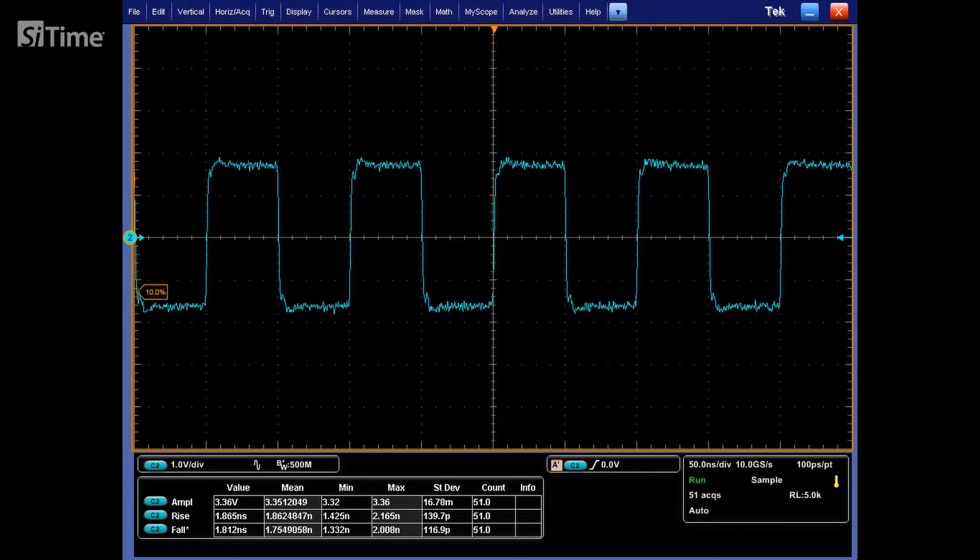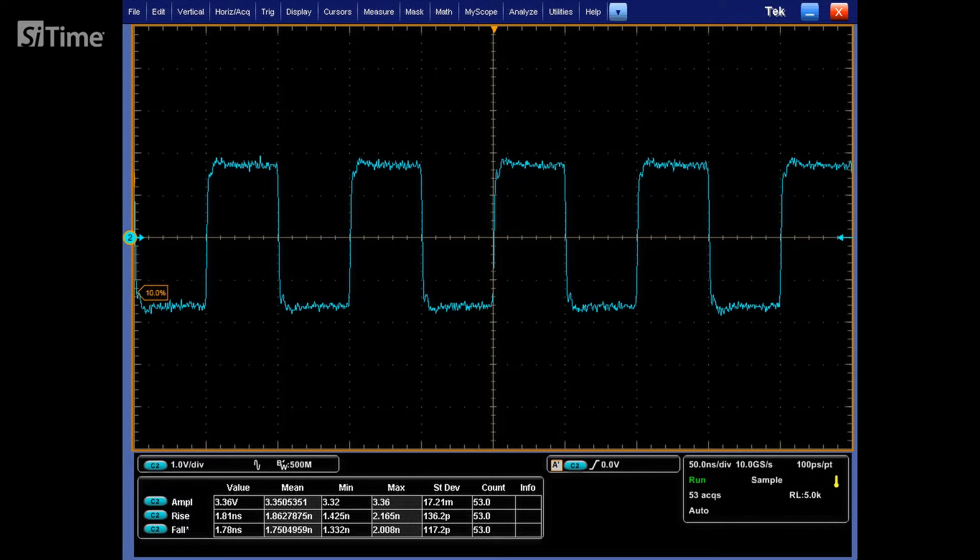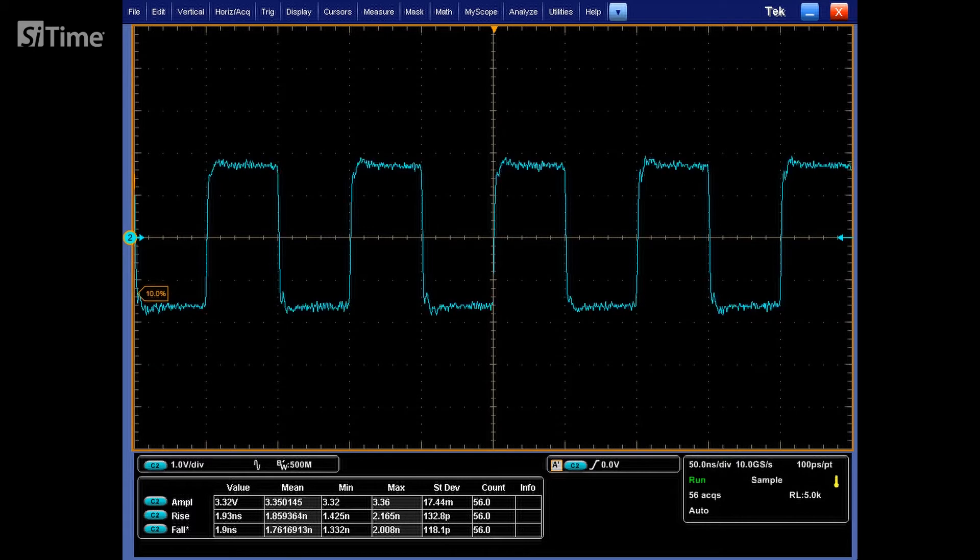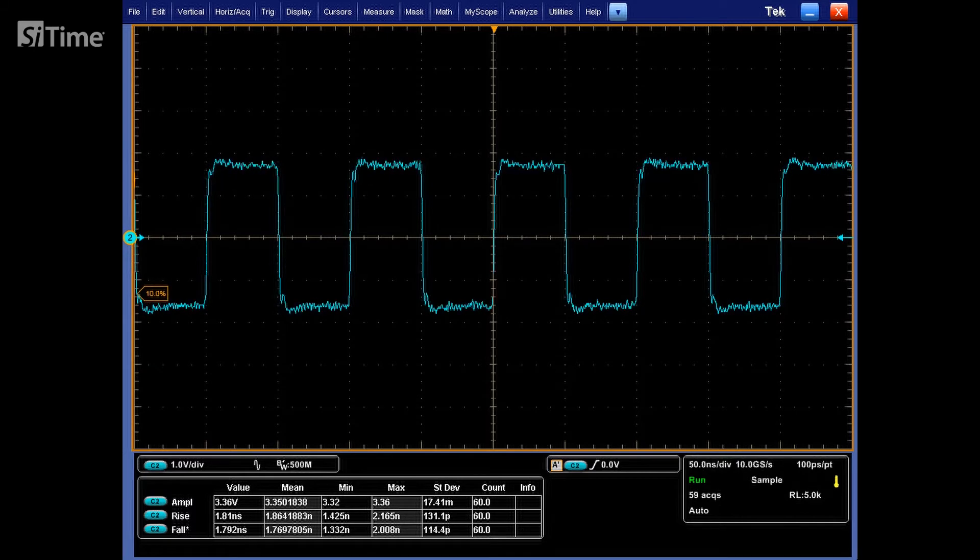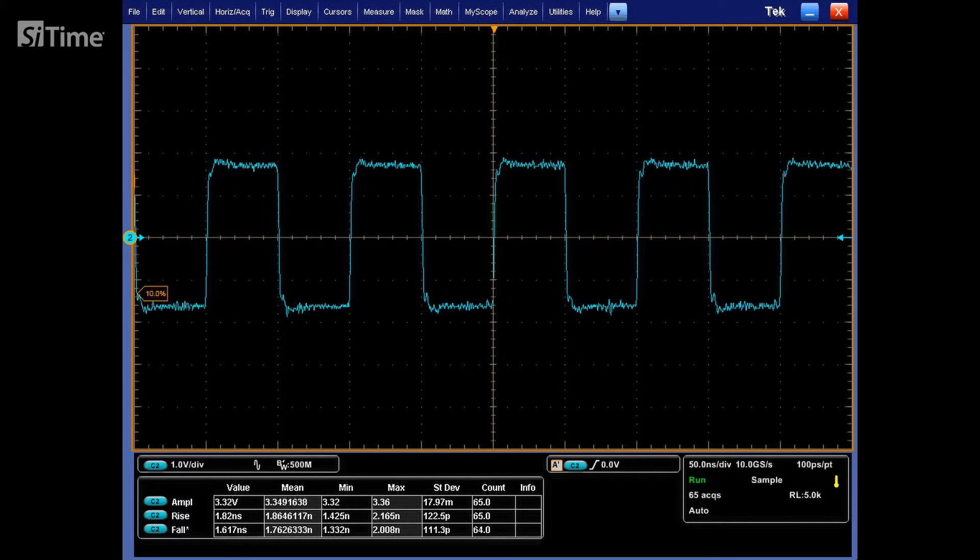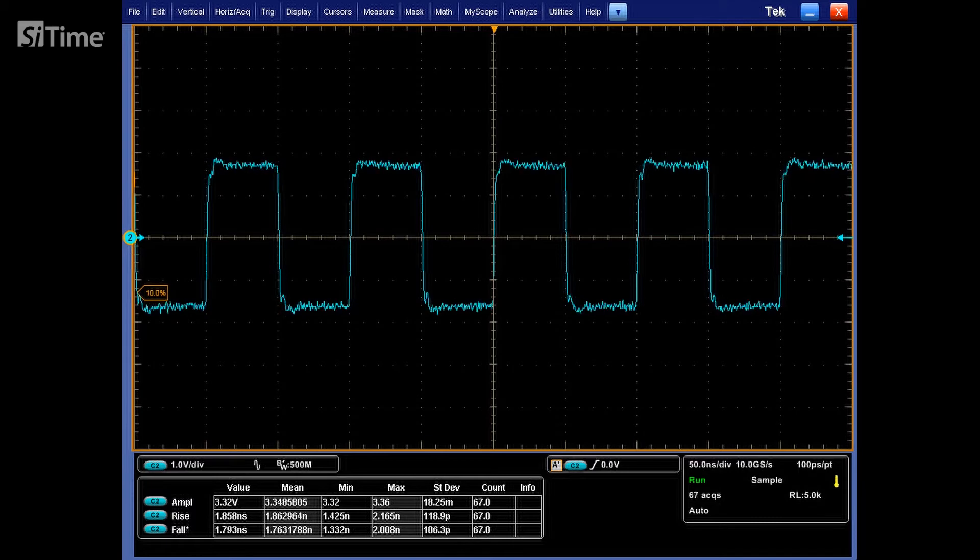Even in 10x mode, probe has limited bandwidth to 200 MHz, which is not enough for such fast rise or fall time.